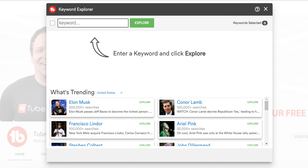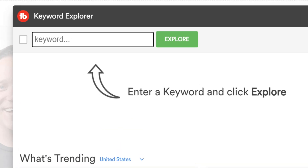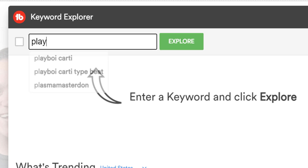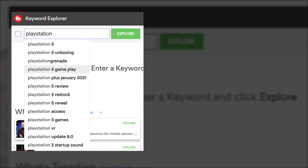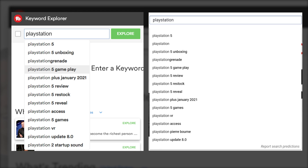We mentioned following along, so now let's go back to that first example — PlayStation. At the time of this video, PlayStation 5's are very popular. So when we type in that term, we'll see different results. These results in Keyword Explorer are pulled from YouTube search's autocomplete function. If we were to compare these side by side — TubeBuddy's Keyword Explorer results on one side and YouTube search results on the other — you'll see that they match.